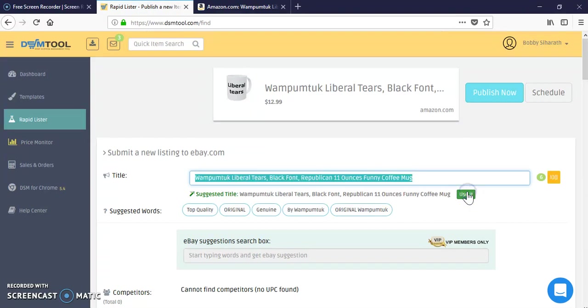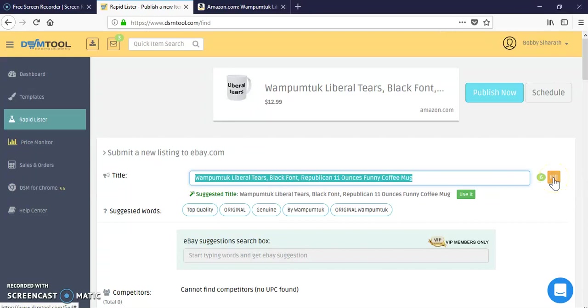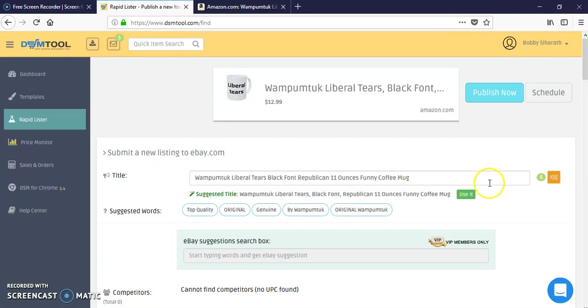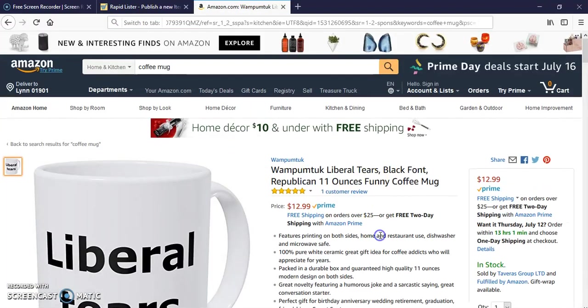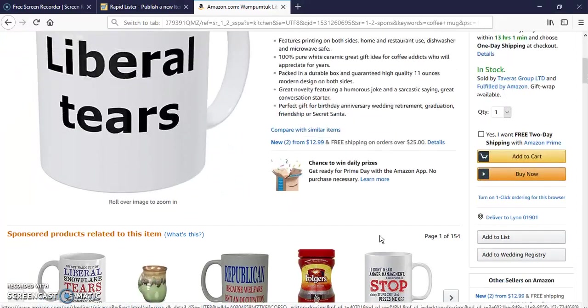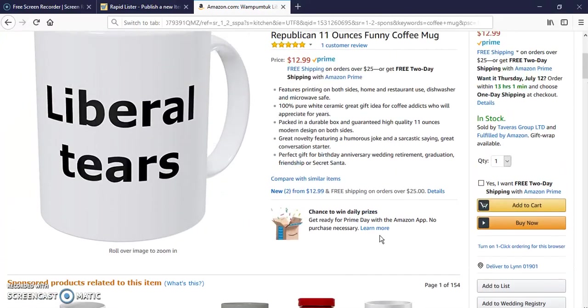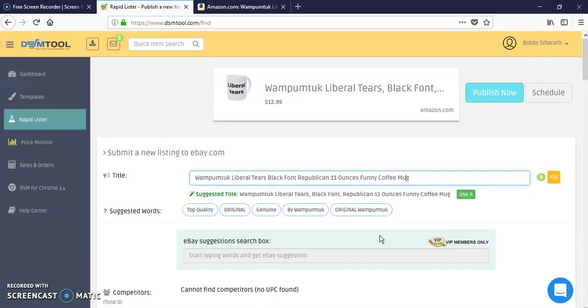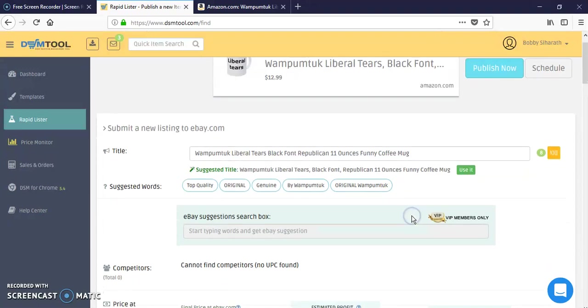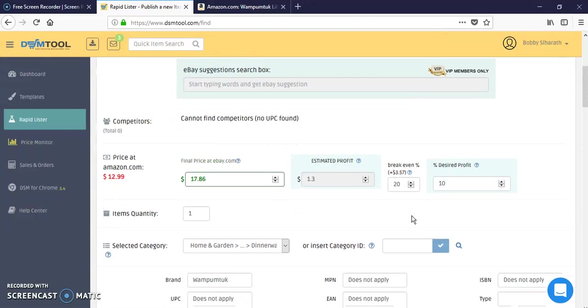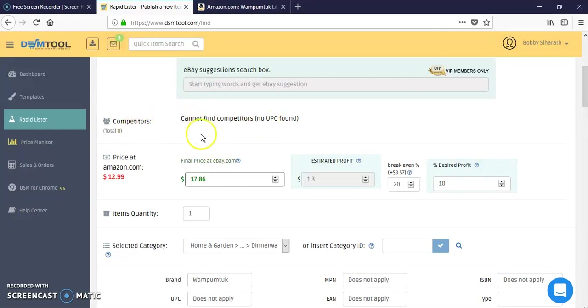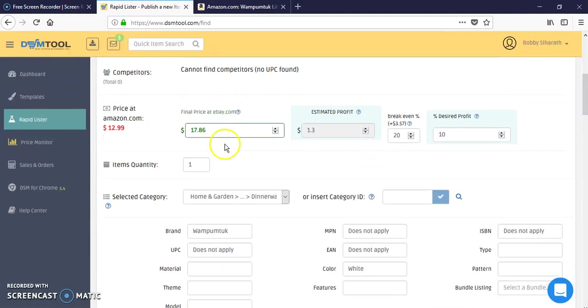So there are other sources, Amazon, Home Depot. Just use the title. Very cool, and you can get rid of signs that don't really help. Cannot find any competitors with this UPC, so it'll tell you what other listings on eBay would have this particular UPC.